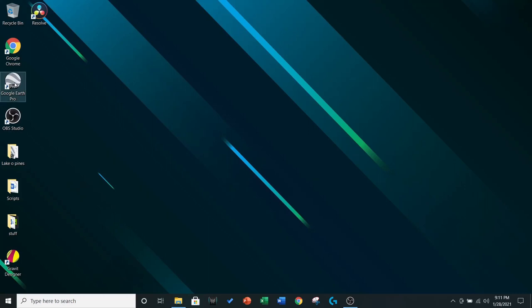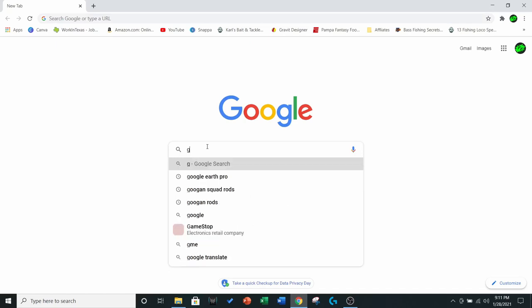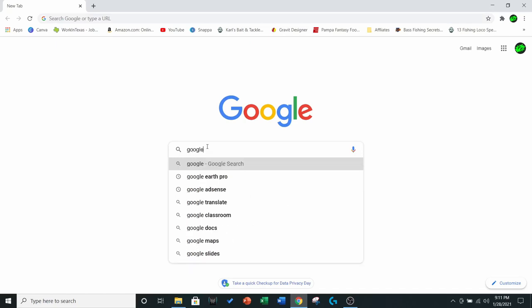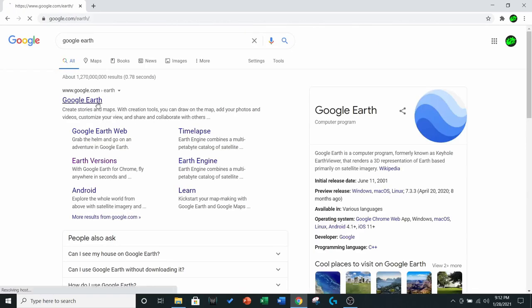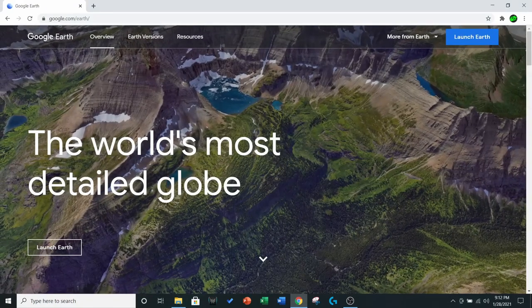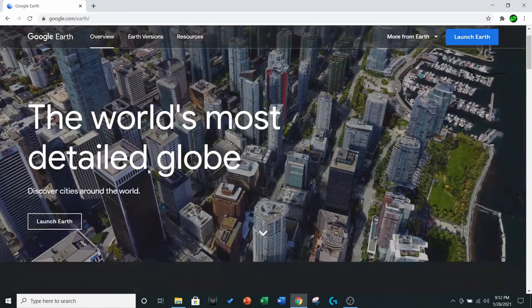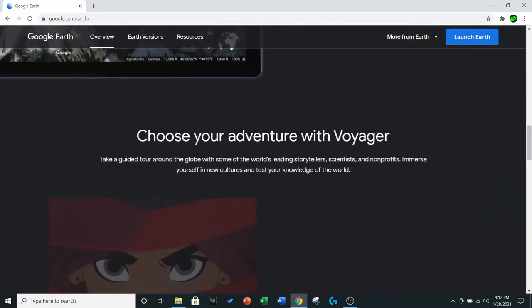These are good but we're going to be taking it one step further. I already have the program I need but I'm going to show you guys what we're talking about. You need to go to Google Earth on whatever browser you like to use. We don't want to just launch Earth — we actually want to go down and find Google Earth Pro.